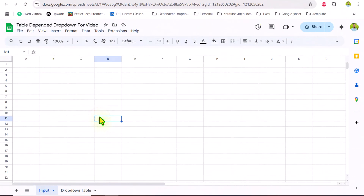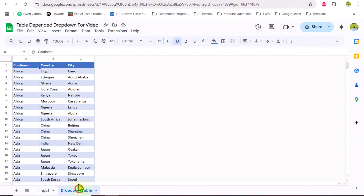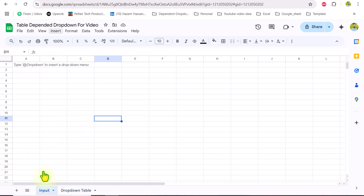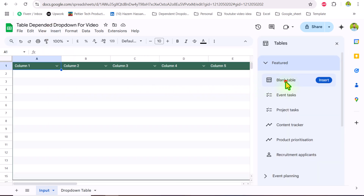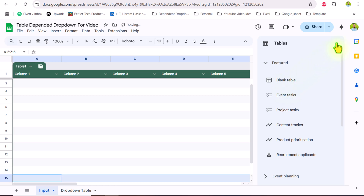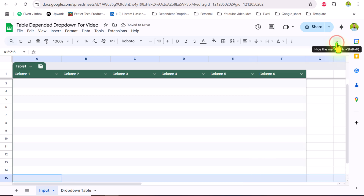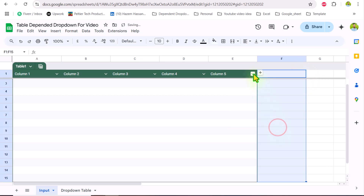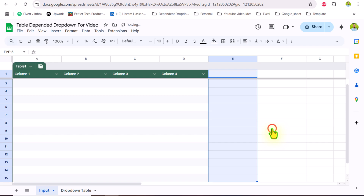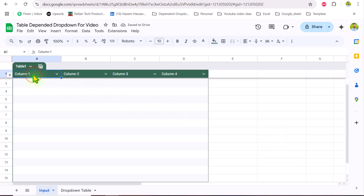I have blank data here and a drop-down table list. The first thing we need to do is insert a table. Click on Insert and here you can see Table — click on it. I want to insert a blank table and simply close this window. I only need four columns, so I will remove the other columns by selecting delete table column. Now I will rename each column properly.